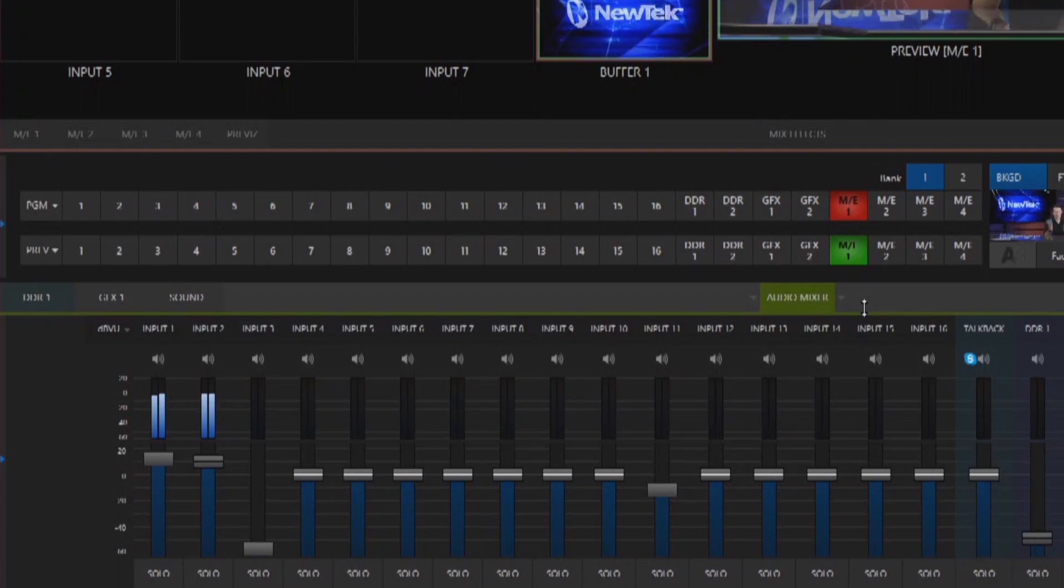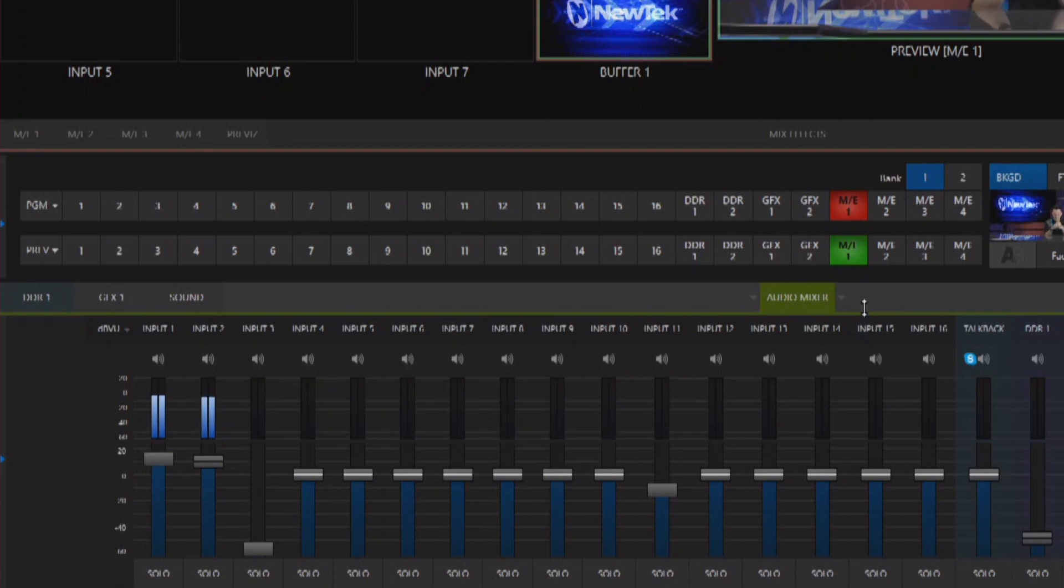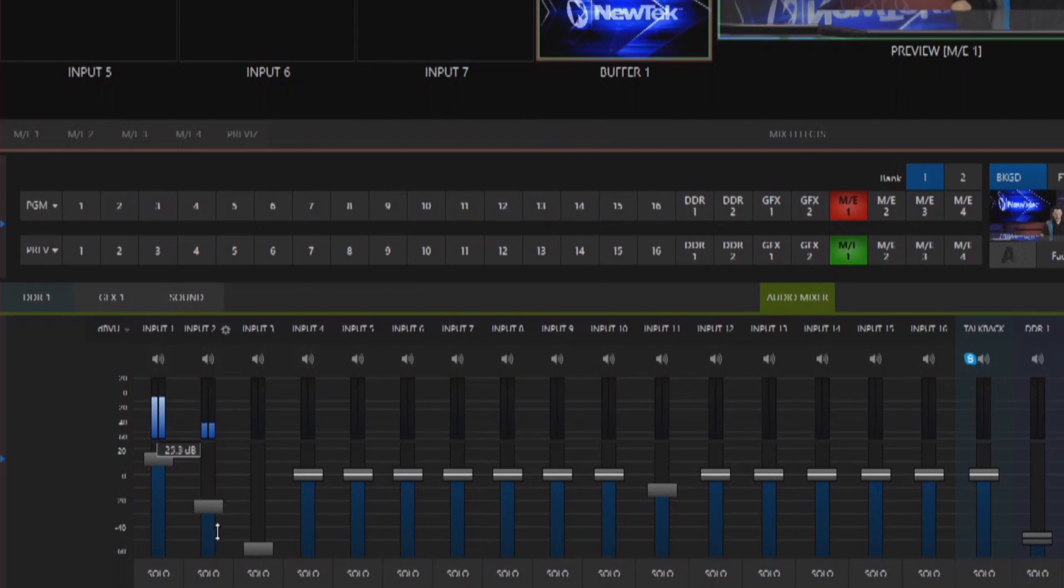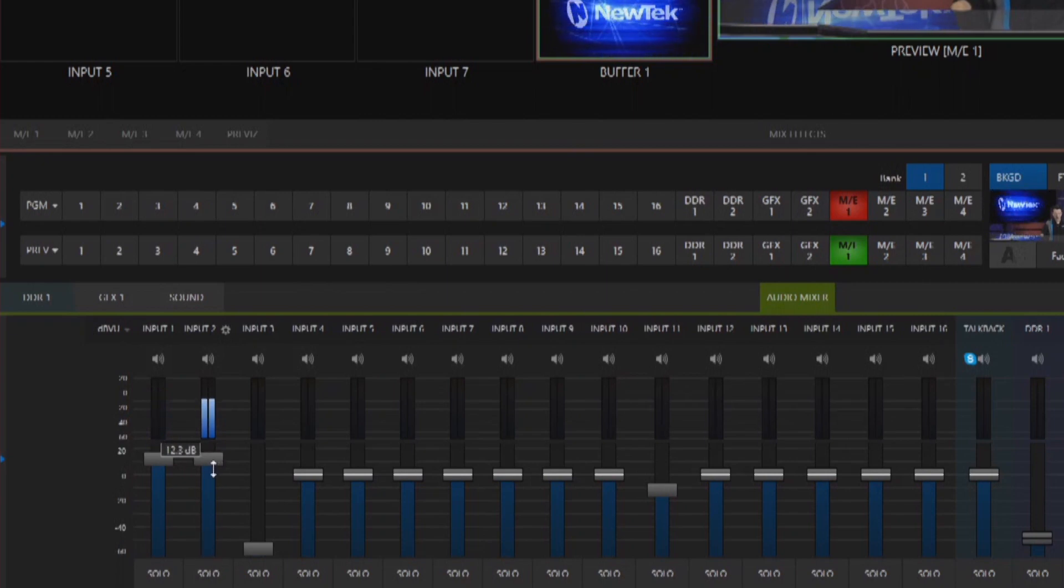Now if I don't want to have that audio coming out of my program output normally what I'd have to do is either mute it or ride this fader up and down and bring that source live whenever I need it.